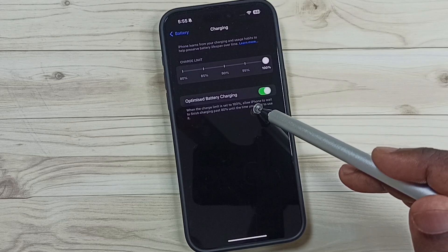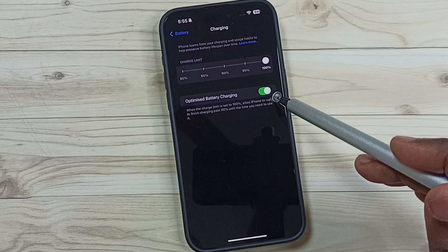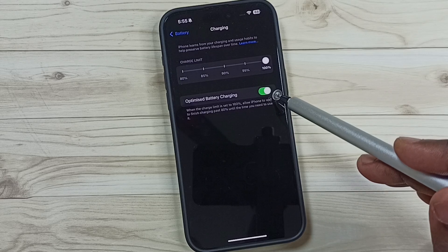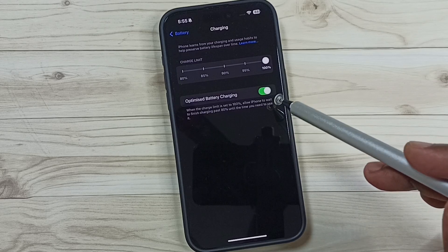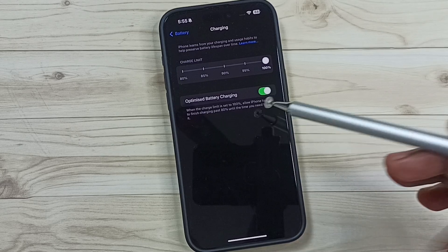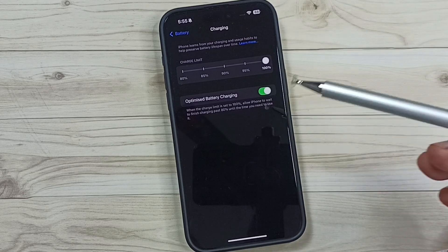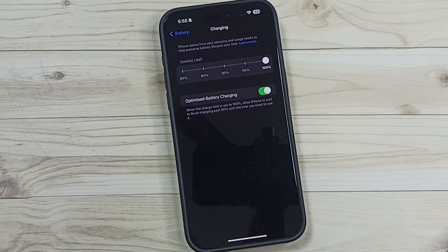So this is how we can enable or disable it. I hope you have enjoyed this video. Please subscribe to this channel, like and share the video.